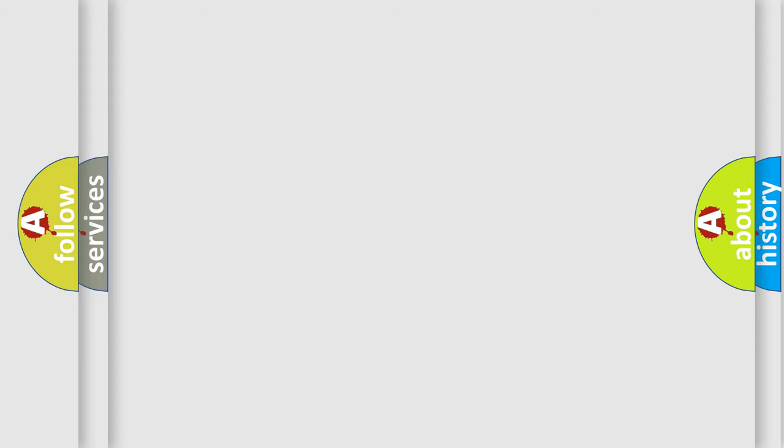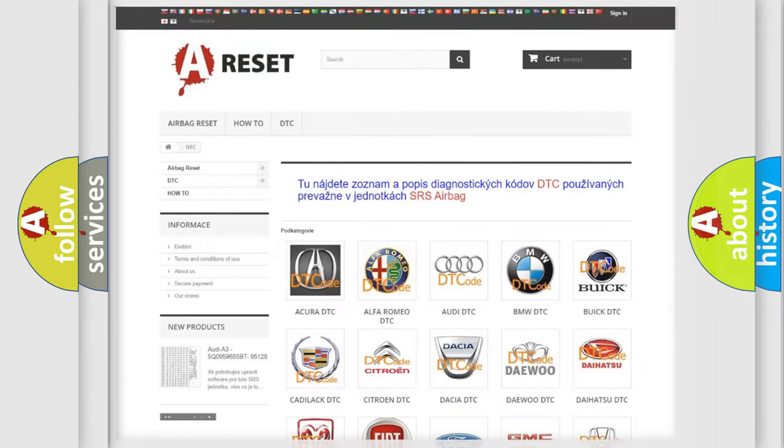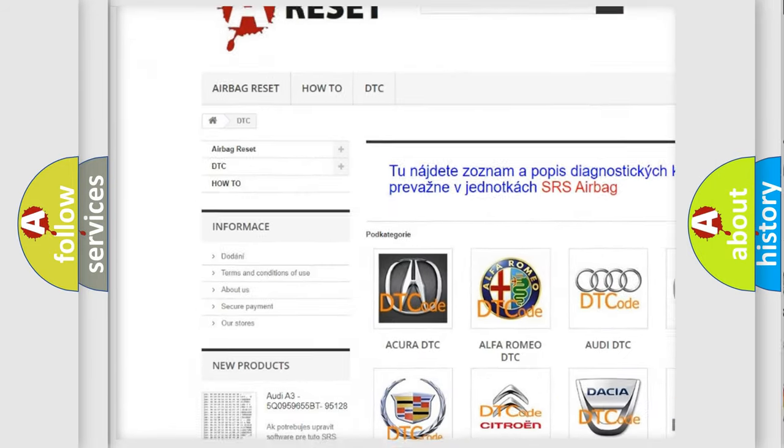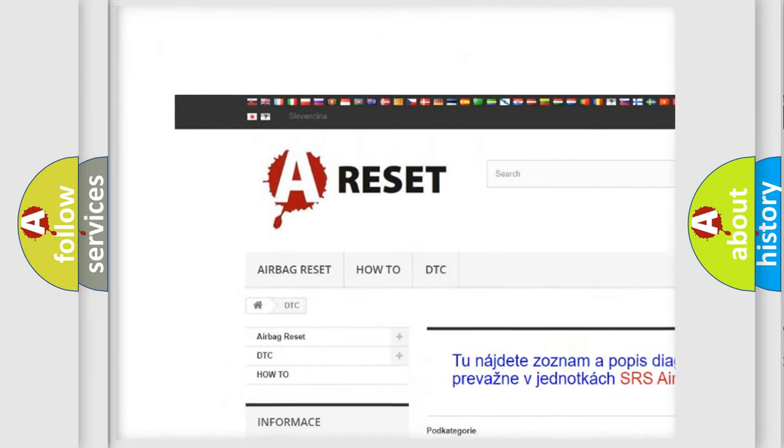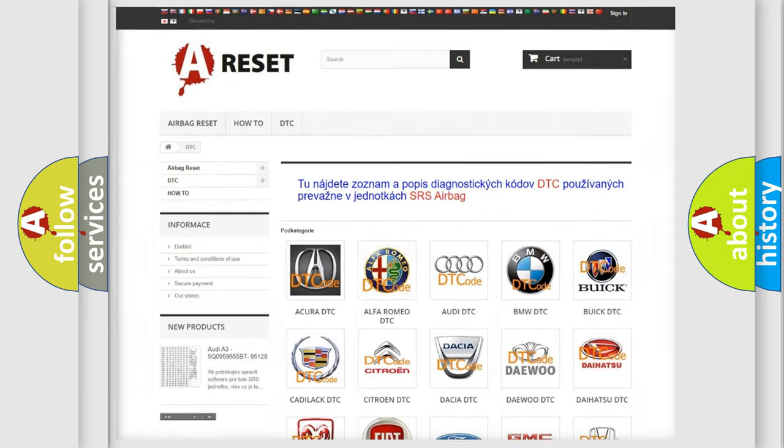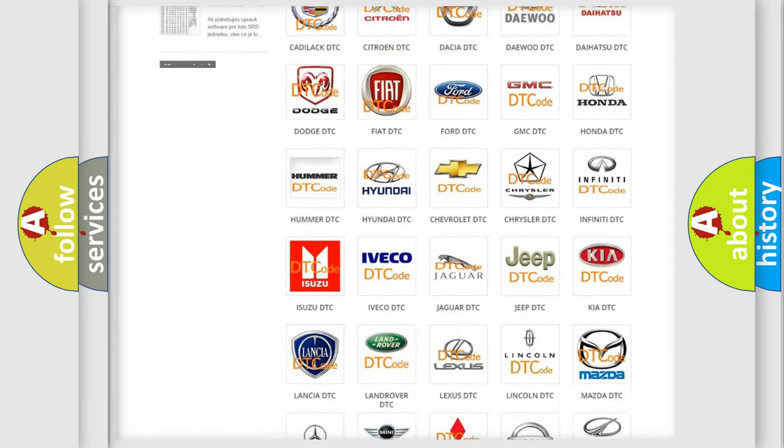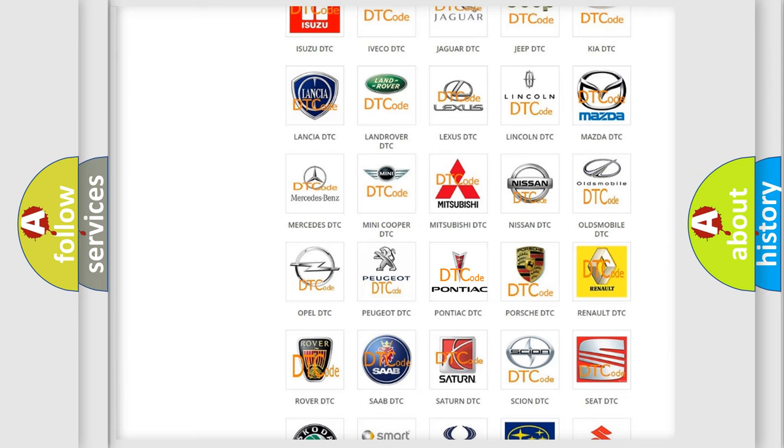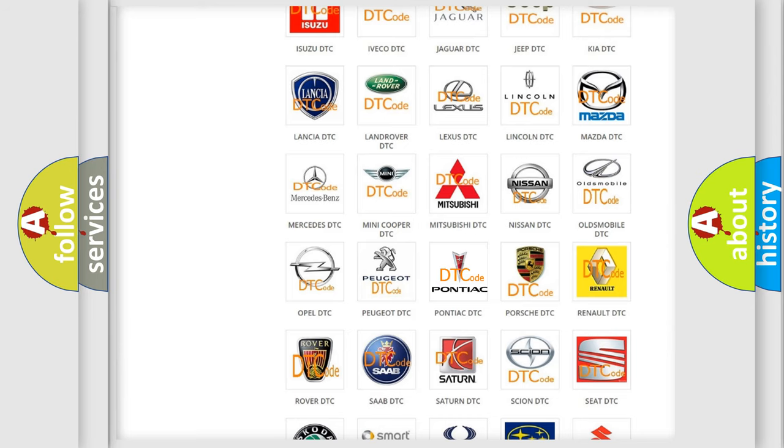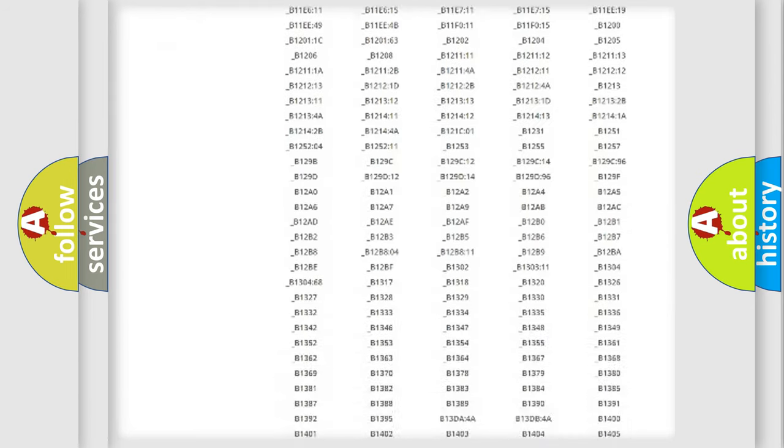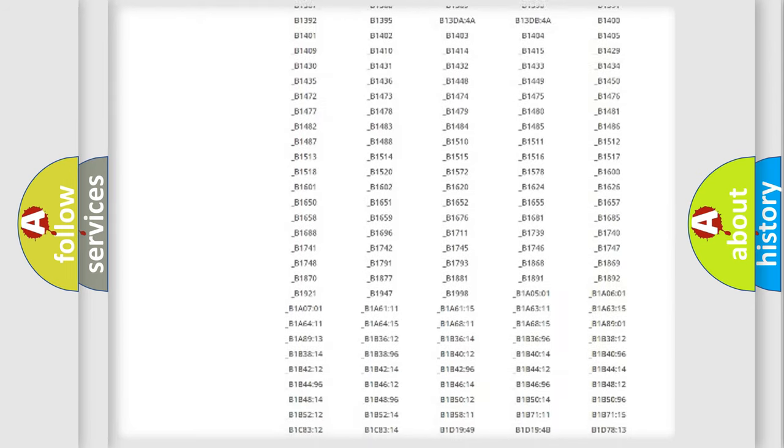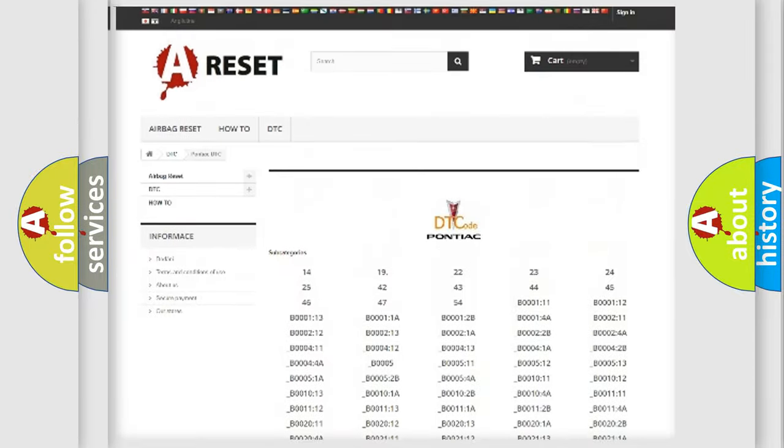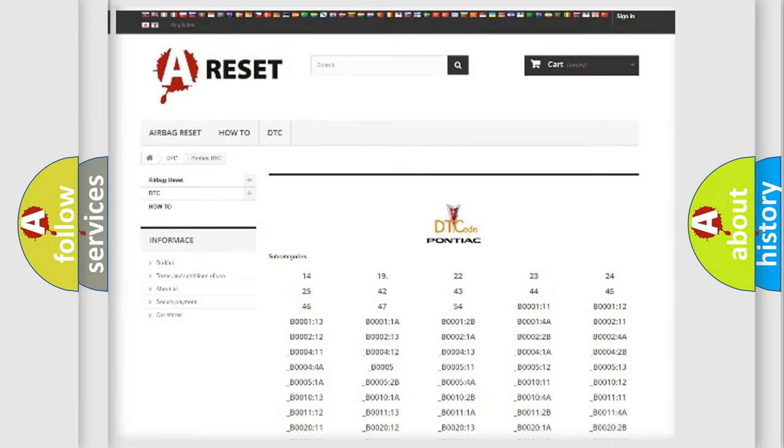Our website airbagreset.sk produces useful videos for you. You do not have to go through the OBD2 protocol anymore to know how to troubleshoot any car breakdown. You will find all the diagnostic codes that can be diagnosed in Pontiac vehicles.